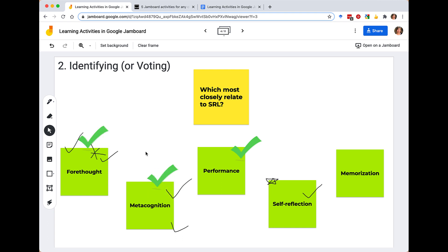You get students to pick or vote for an option and then have a bit of a discussion — for example, why do they think performance and metacognition are more closely related to self-regulated learning than memorization? In this case, the answer is because those things are mentioned in readings through Zimmerman's three-phase self-regulated learning process. This is another way to get students to actively engage. Of course there are polling tools, but you might want a more organic multi-frame Jamboard happening, and this is one way to do that.